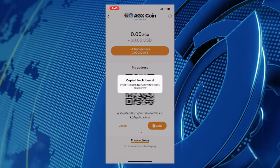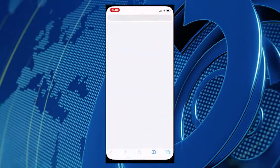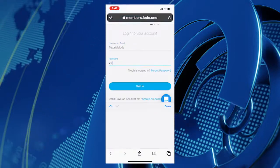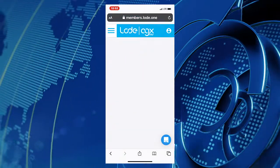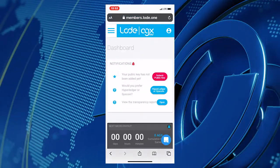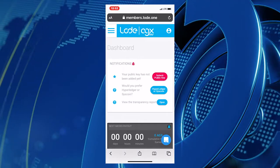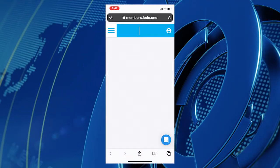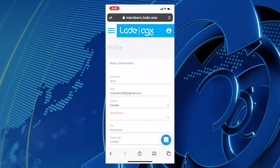Now, open Chrome or Safari browser on your smartphone or tablet and sign into your Loads members portal. Once inside your members portal, click on the Profile button, which is the persona icon on the top right corner of your screen.